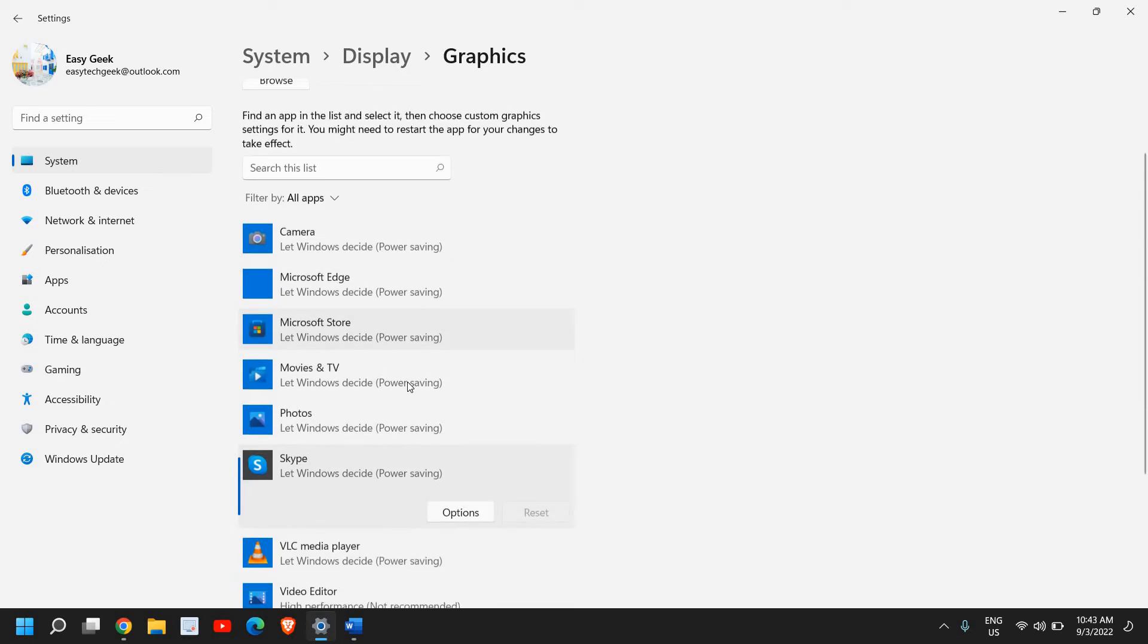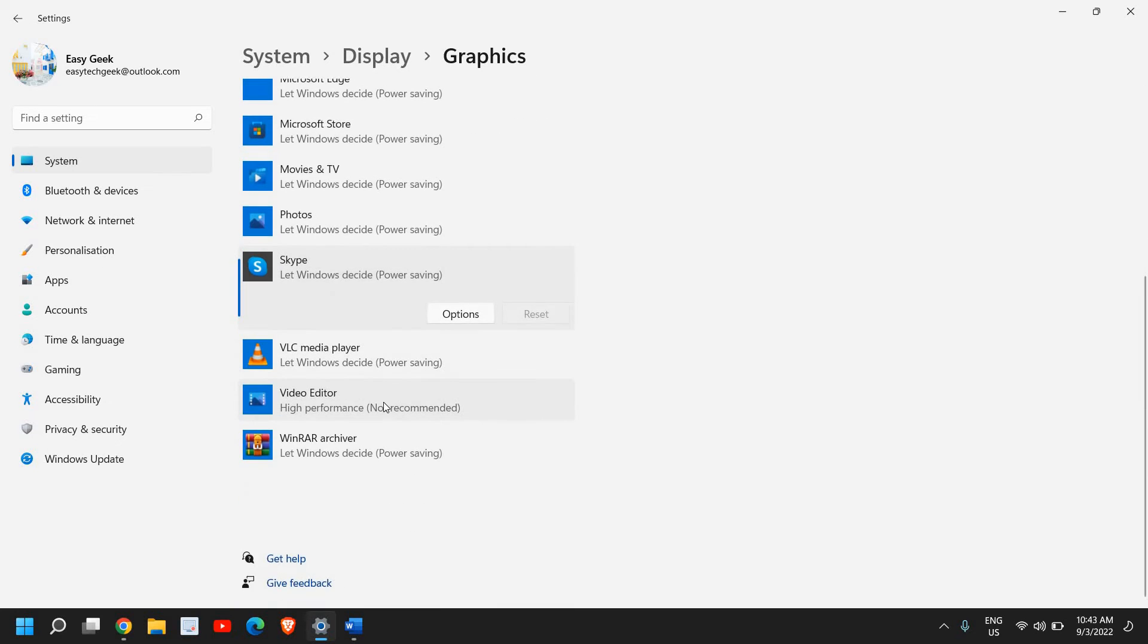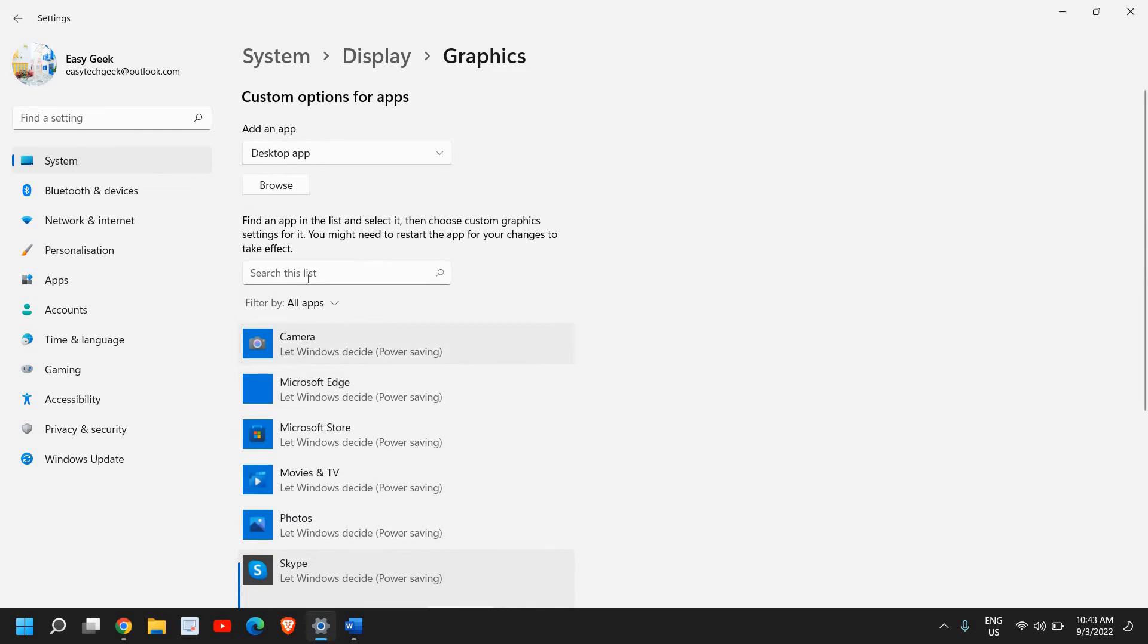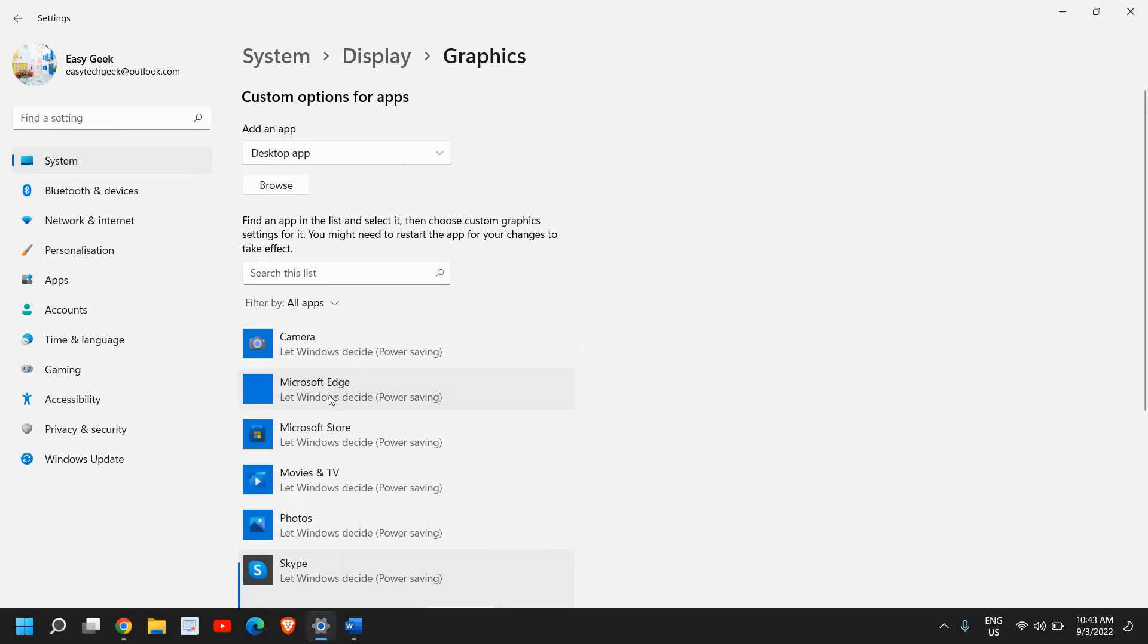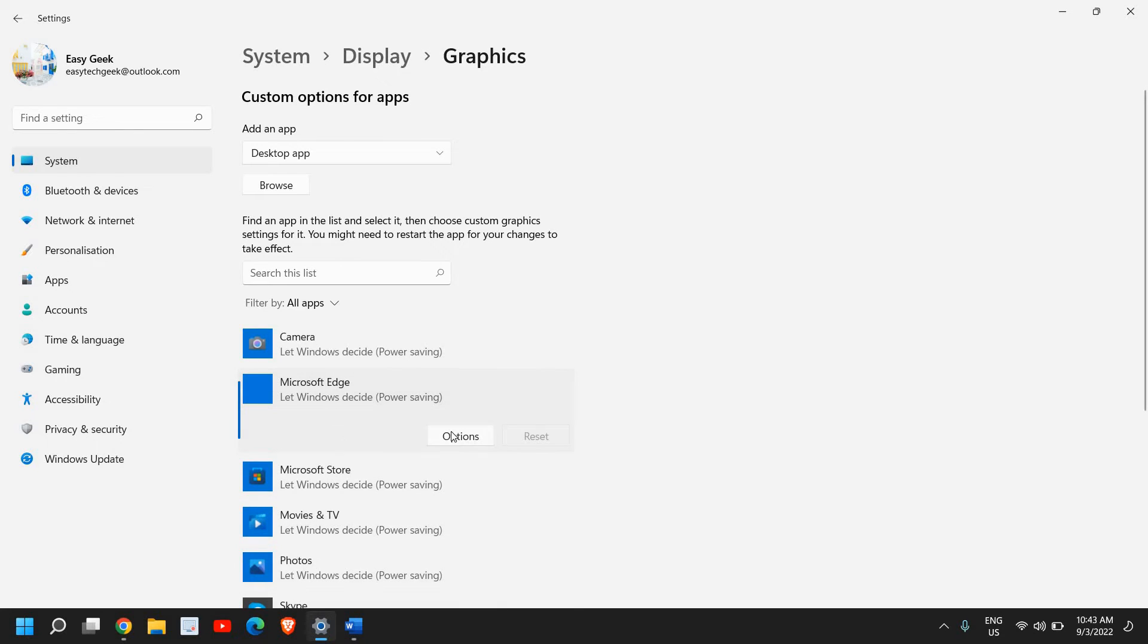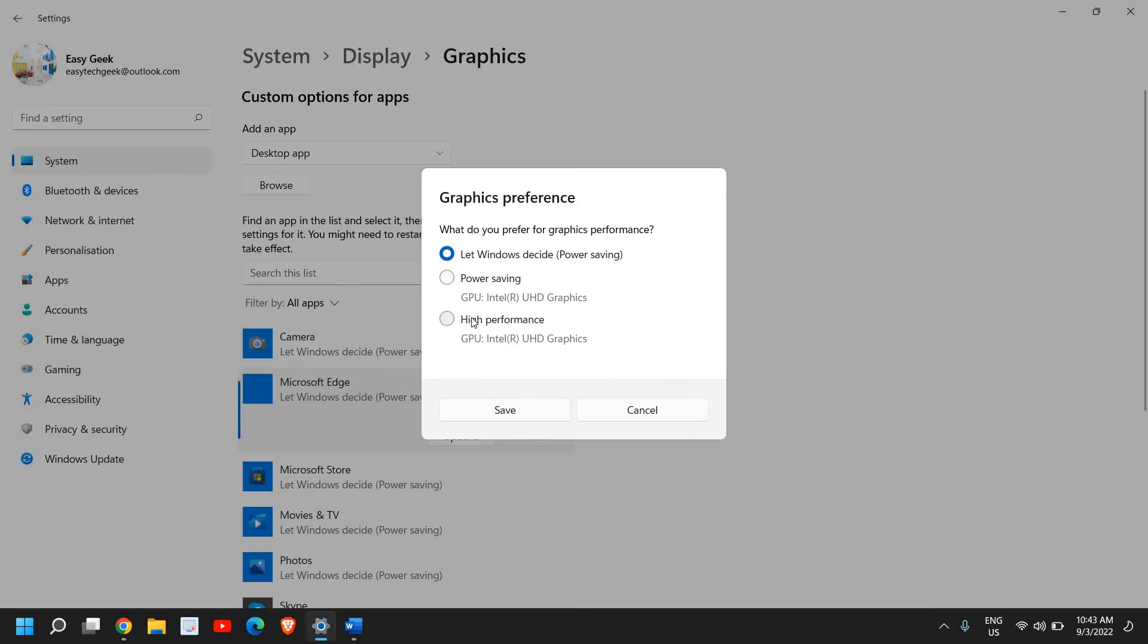If you do not have the game in your list, what you can do is browse from here and select your game. In this manner, you will have that game here and you can increase the performance.